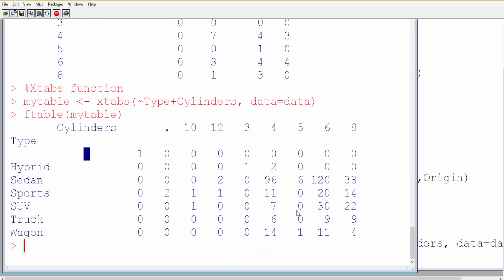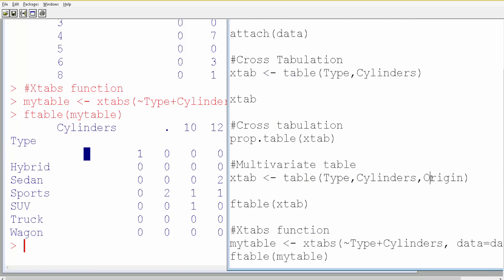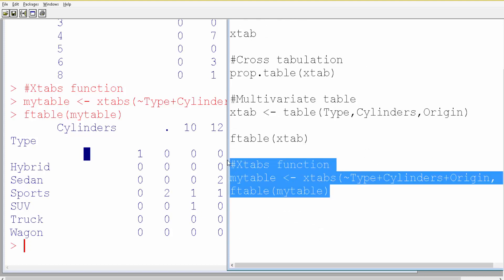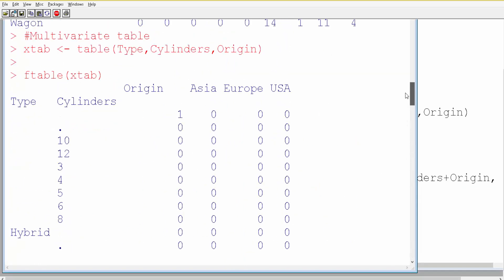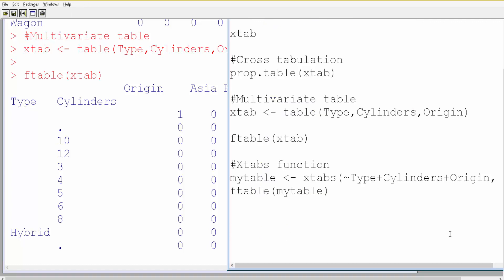We started with the table() function and got the result, and xtabs() can also be used to get the same output. xtabs() can also handle three variables — just add a plus sign and then origin. Let's run this code. You get a 3-by-3 cross-tabulation, exactly as we got using the table() function. You can use the xtabs() function to get the same results. Thank you so much.